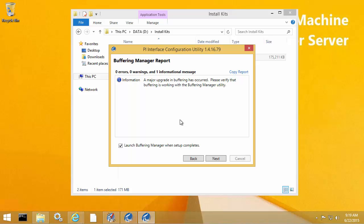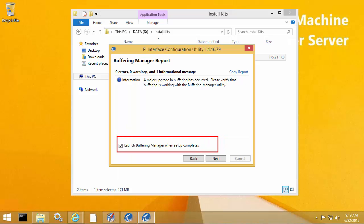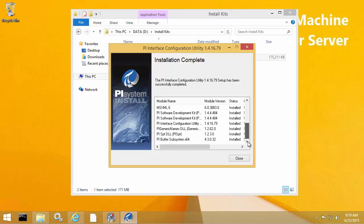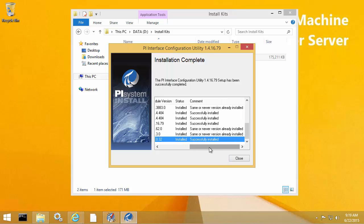If you did have any errors or warnings, they would be listed here, and based on the error or warning you can take the appropriate action. At the bottom, there's an option to launch Buffering Manager when setup completes. I'm going to uncheck that box so I can show you later how to access Buffering Manager if you need to access it after the fact — but you can leave the box checked if you'd like to bring up Buffering Manager right away. The upgrade is now complete and we can see that PI Buffer Subsystem was successfully installed.